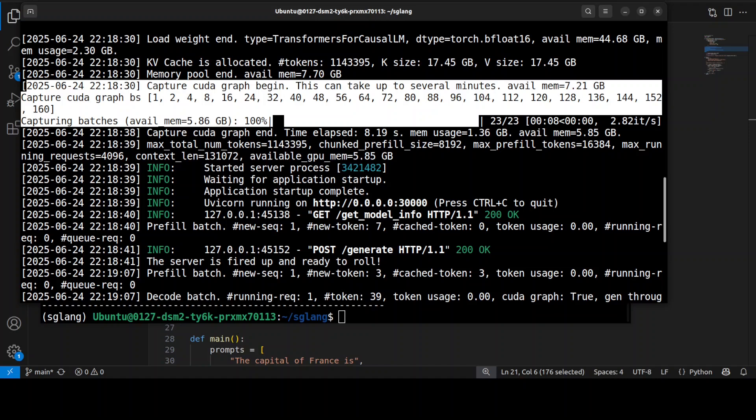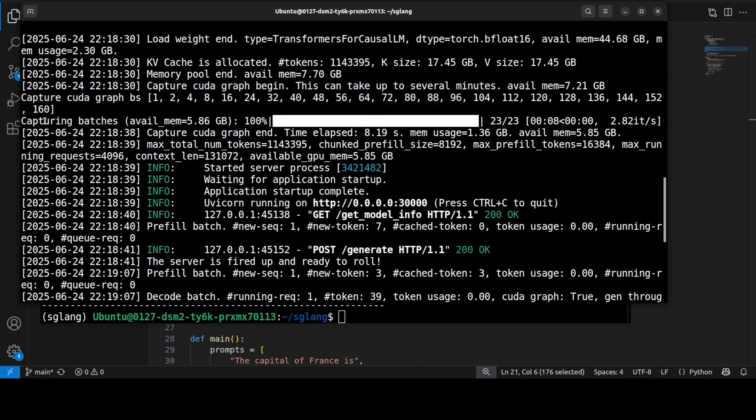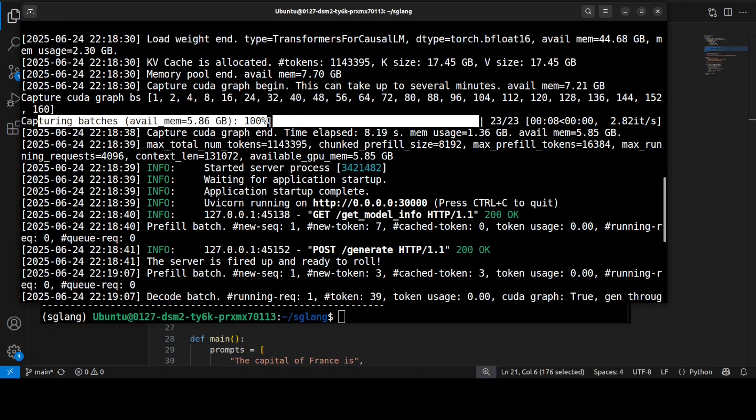The capturing batches you're seeing here primarily means SGLang pre-built these optimized execution paths for batch sizes 1, 2, 4, 8, 16, up to 160. So when you send one prompt or eight prompts or whatever simultaneously, it uses a pre-optimized graph for maximum speed. You saw it firsthand when we did this inference. How good is that?